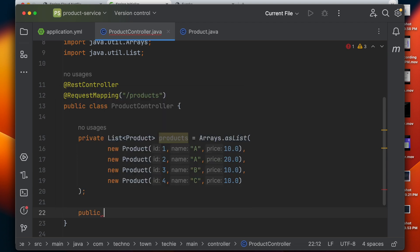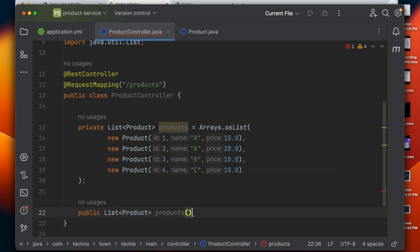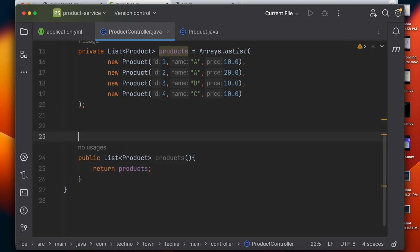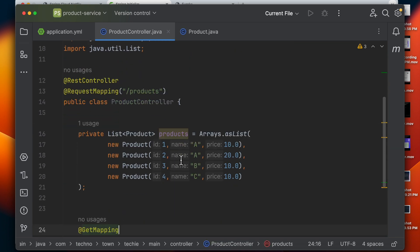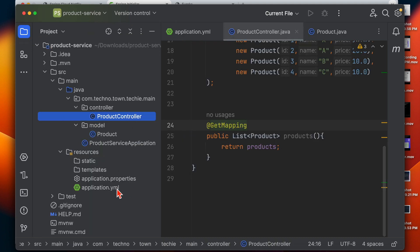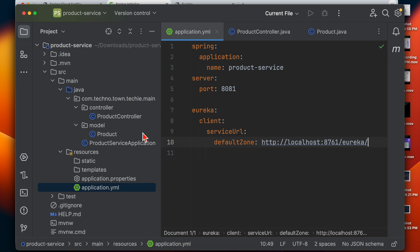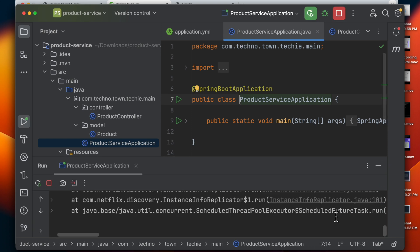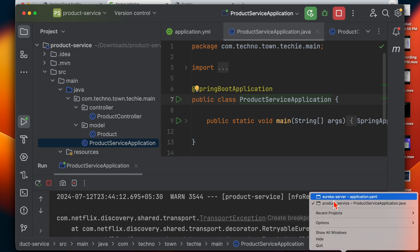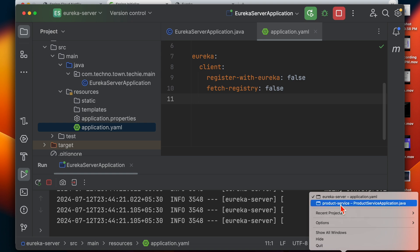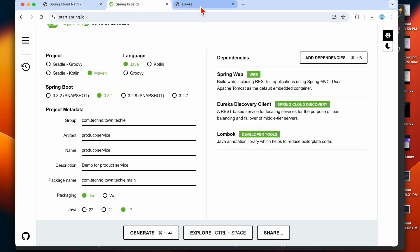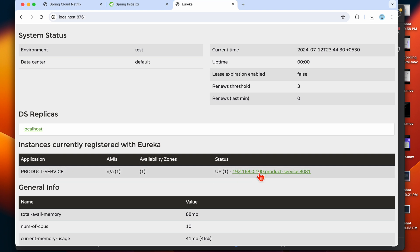Let's define the endpoint with @GetMapping and return the products list. Our controller is ready, and we have already defined the application.yml configuration. Go to the main application and start it. It looks like the Eureka Server stopped, so let's start that first, then go back to the product service and restart it as well.